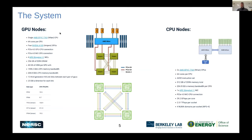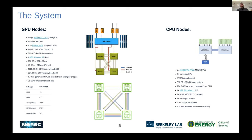Most of the performance on the system comes from the GPU nodes. Each has one AMD Milan processor and four NVIDIA A100 GPUs. The CPU and GPU are connected via a PCIe Gen 4 bus, but the GPUs are connected to each other via NVLink. Each GPU has 40 gigabytes of high-bandwidth memory — a big boost from the previous generation, which was typically around 16 gigabytes per GPU.